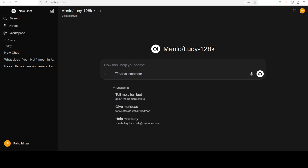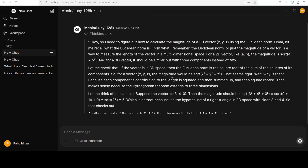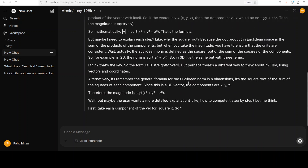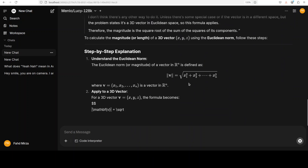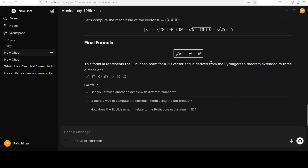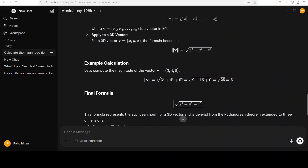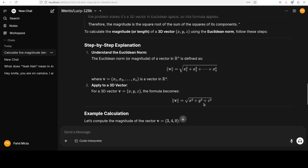Now let's check out a math question. Thinking models are quite good at math and it's fascinating to see how they derive their own equations and examples. The model has printed the equations, the final formula is already correct, and it was very quick. It has done wonderfully well and even provided step-by-step explanations, so math looks pretty good. Let's check out coding.